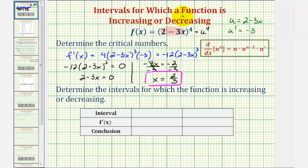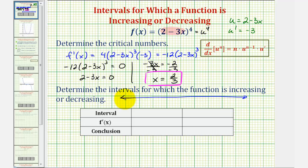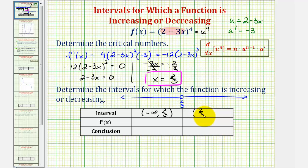Because the domain of the given function is all real numbers, we'll divide the number line using the critical number two thirds. The interval on the left is the open interval from negative infinity to two thirds, and the interval on the right is the open interval from two thirds to infinity — or equivalently, when x is less than two thirds, or when x is greater than two thirds.